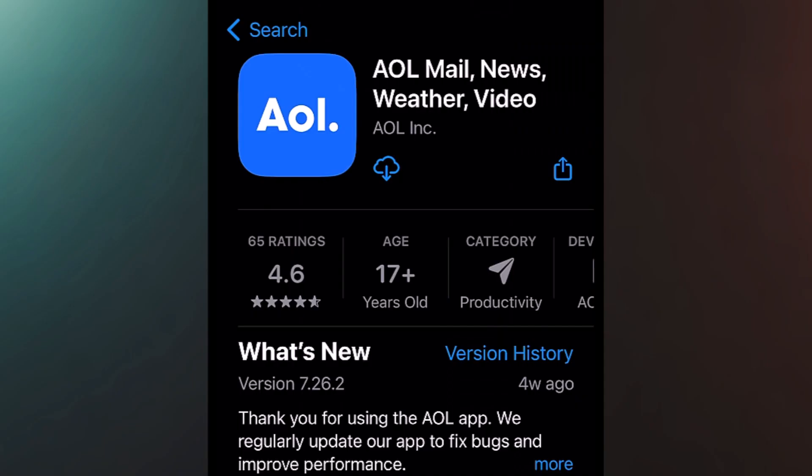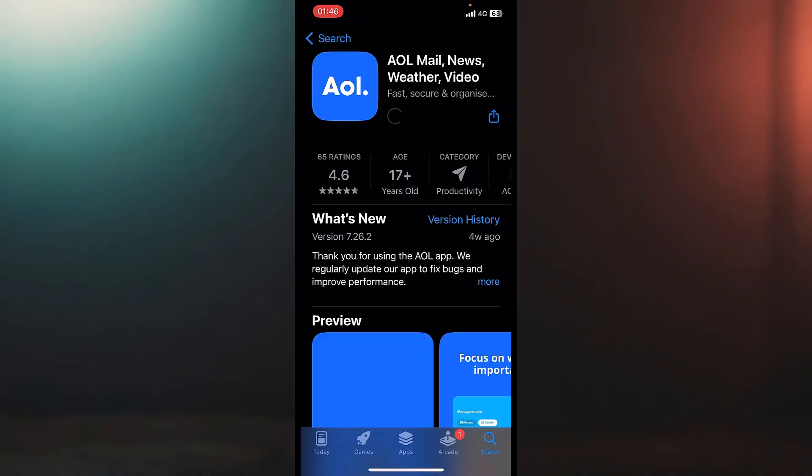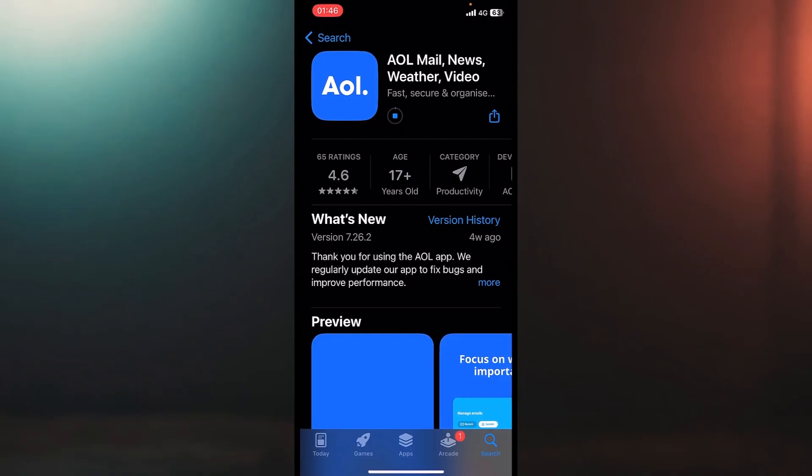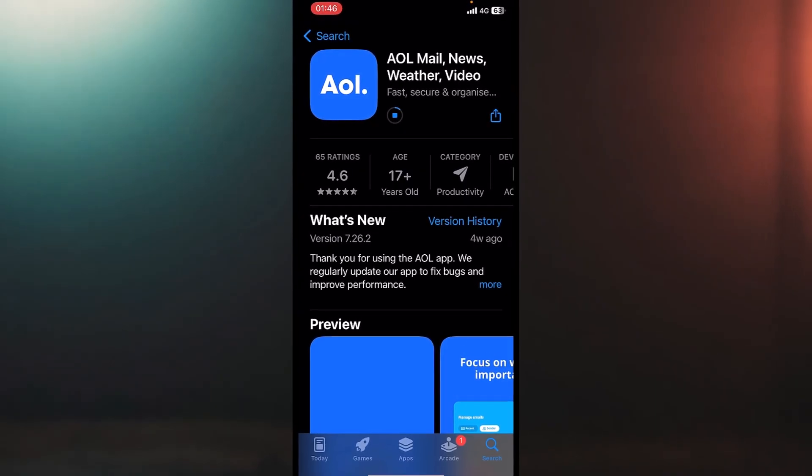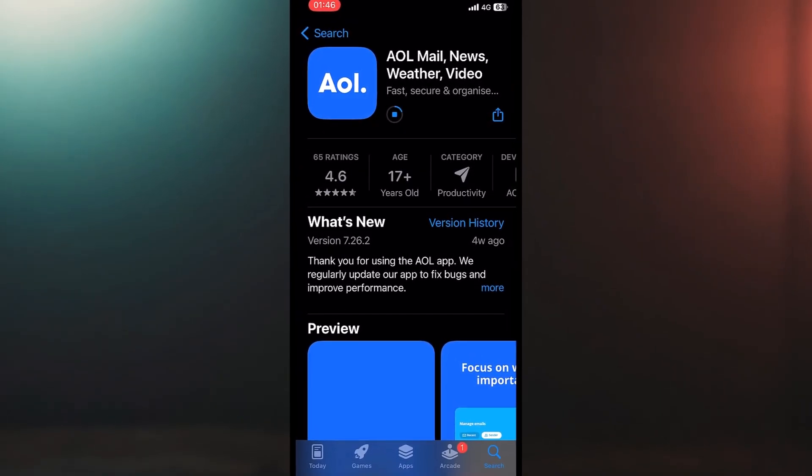You can look at the envelope — it's a blue envelope with AOL inside. Let's press on this cloud and the app should start to download. Yes, it just started to download.